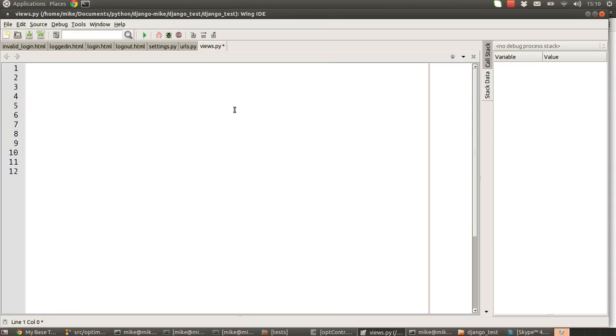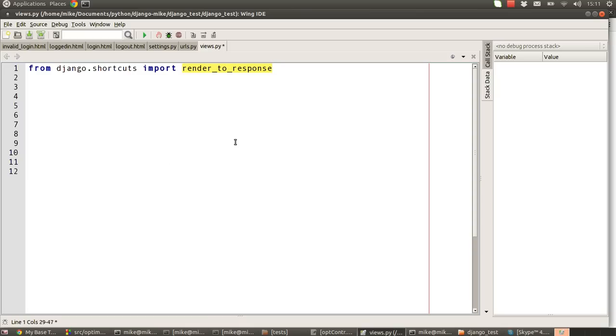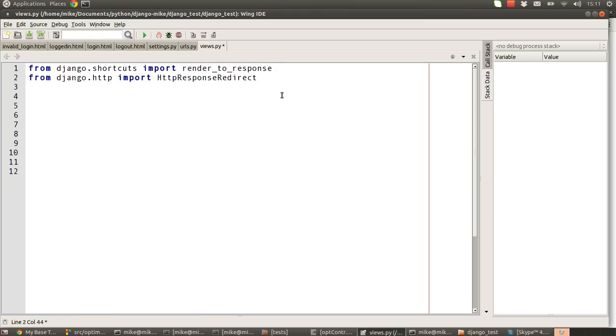So in that views file, we're going to add some stuff in to help us make our new login and logout and the other responder URLs. The first thing we're going to do is pull in our old friend, the render_to_response method, which basically allows us to render a template back to the browser.